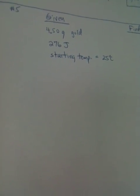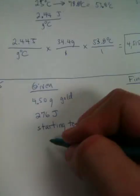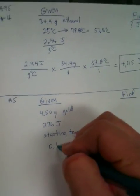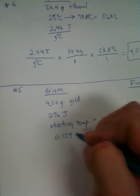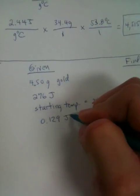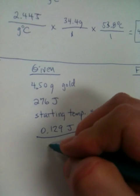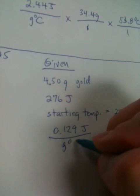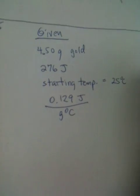And what else do we know? Its specific heat is 0.129 joules over grams times degree centigrade. Over grams degree centigrade. Great.